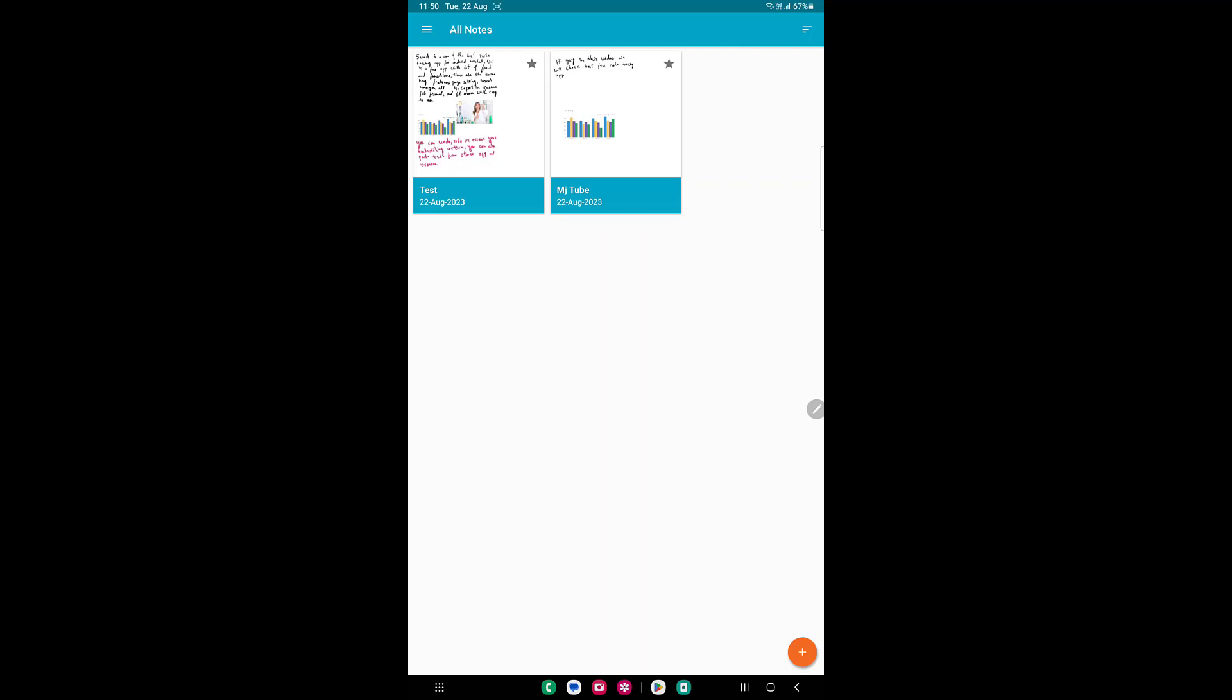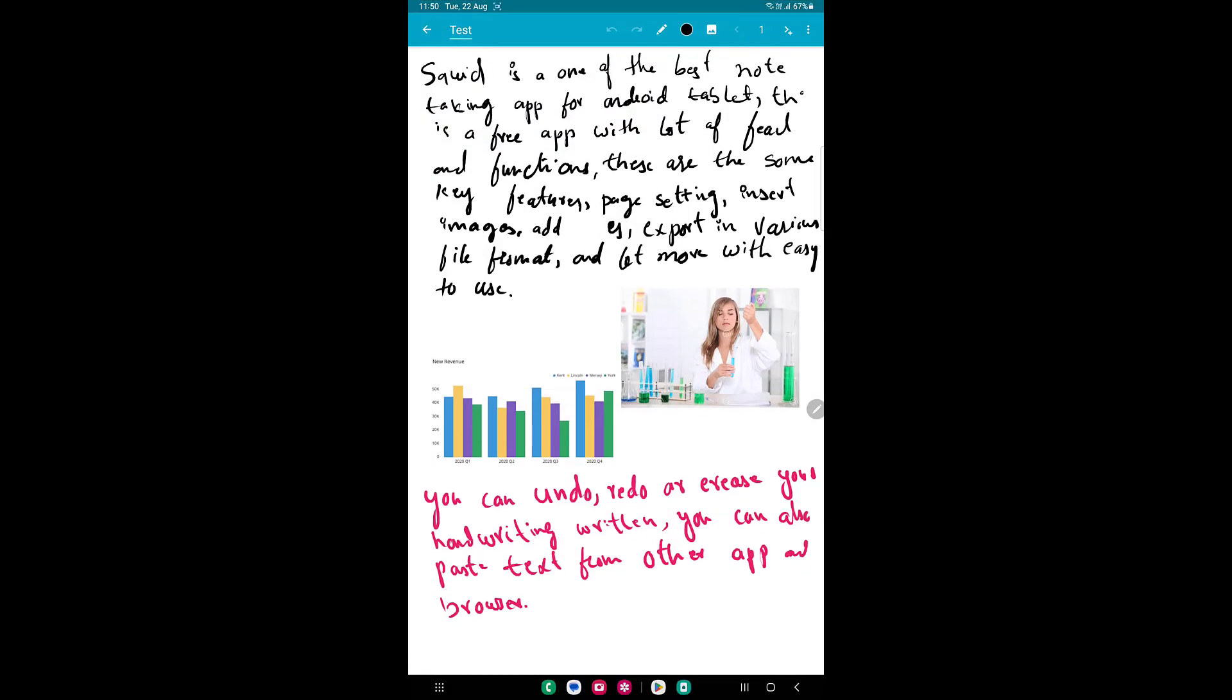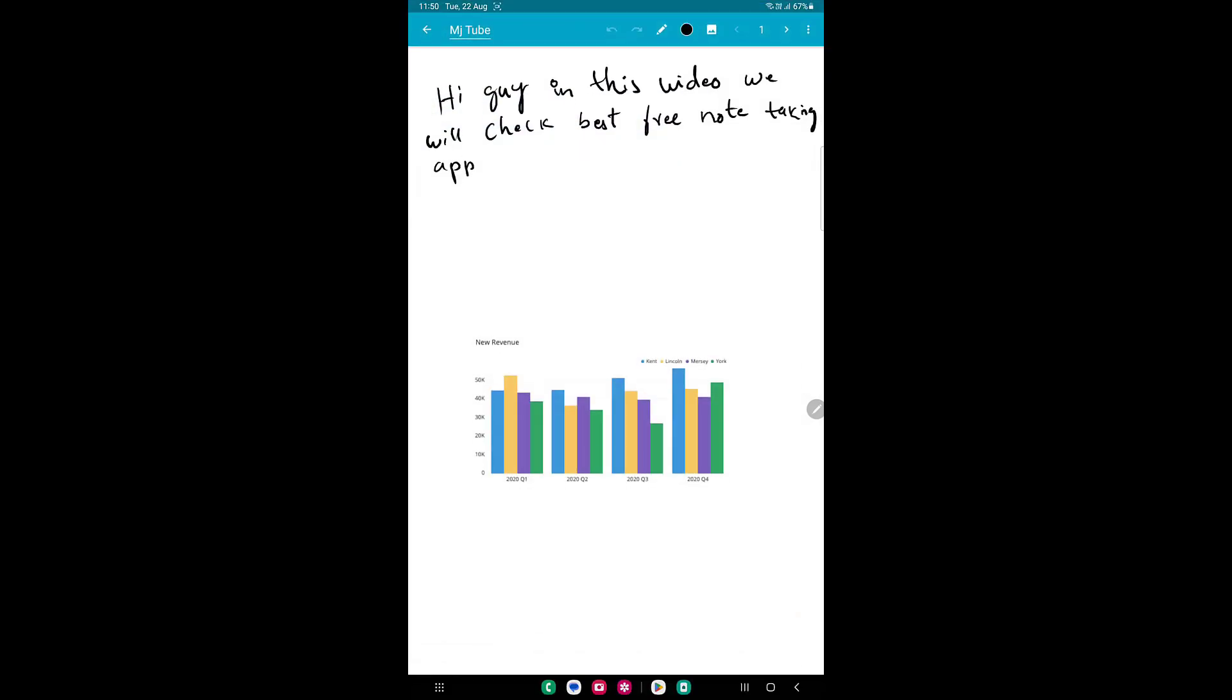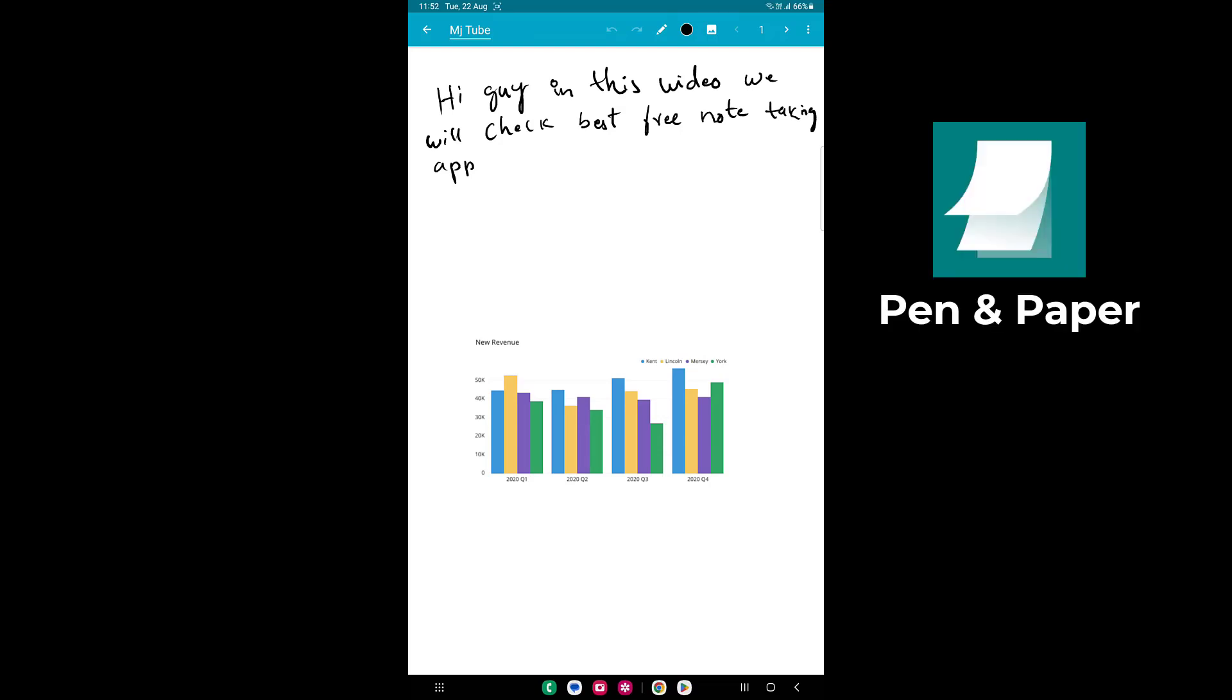That's it. If you want to delete the page, just select and delete it. So simple, short, and one of the free best note-taking apps for Android users. There's one more app - if you don't like to use this app, there's one more app called Pen and Paper. You can also use that app.